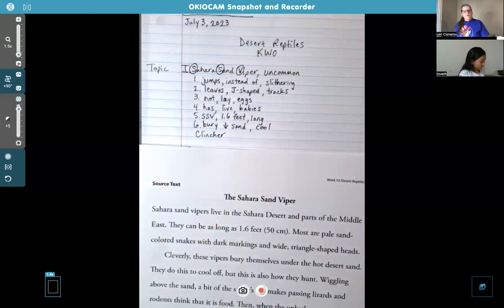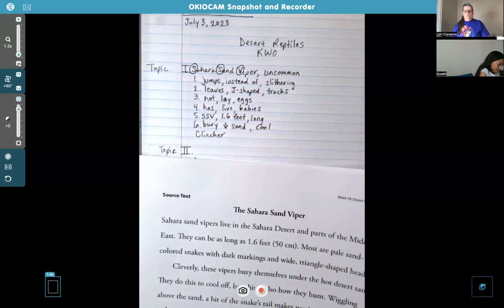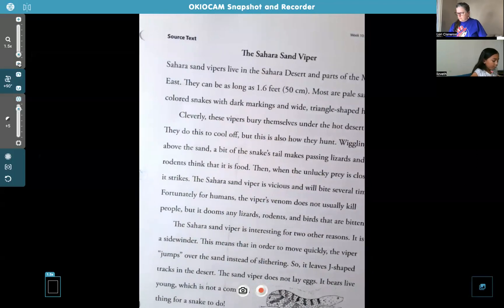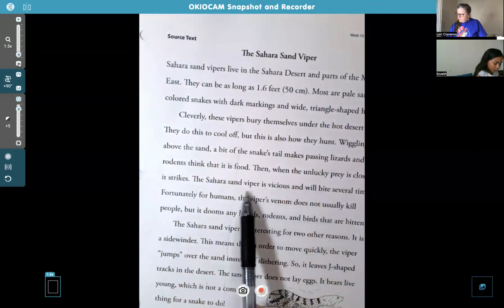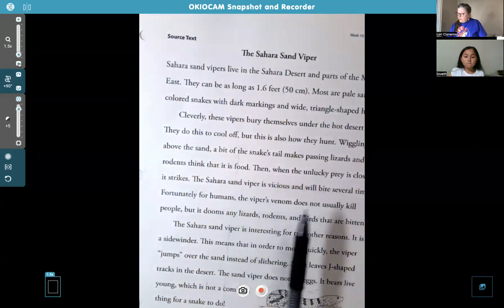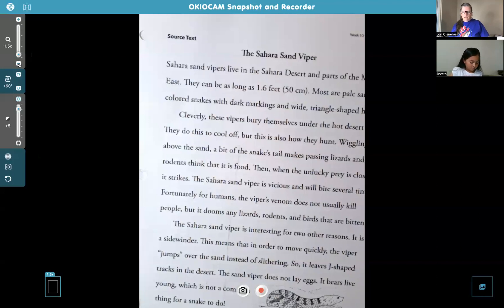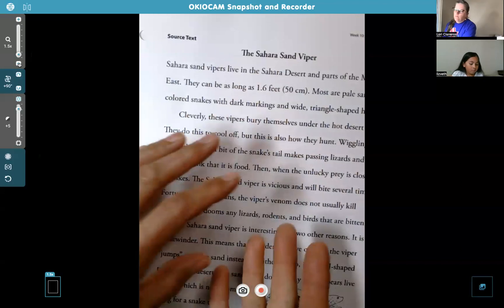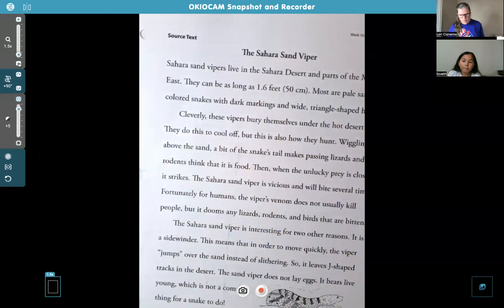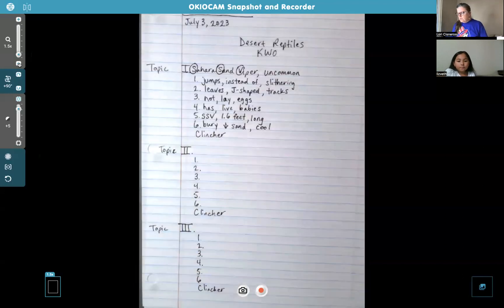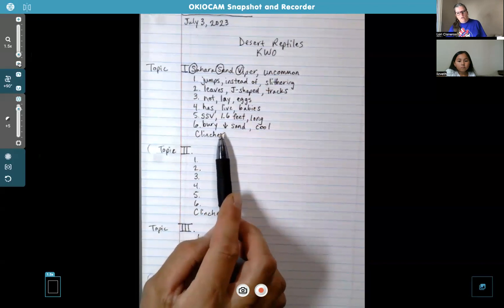There are a lot of other facts we didn't use — the venom, the prey like lizards, rodents, and birds — and that's okay. That's part of summarizing: you're taking some of the information, not all of it, just picking some details for your report. I think this is a really good outline. So your homework this week: finish the Gobi Desert paragraph from last week, and now you're all set to write your new paragraph about the Sahara Sand Viper for the desert reptiles report.